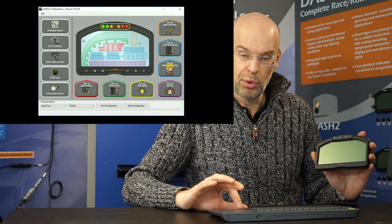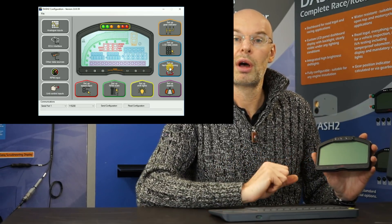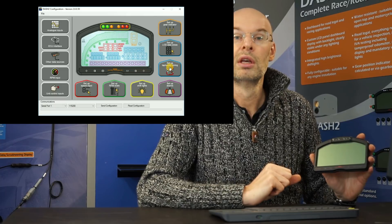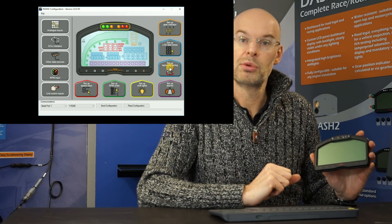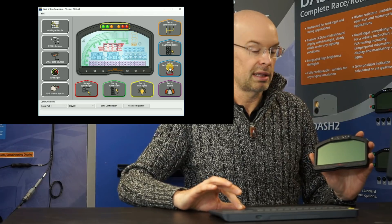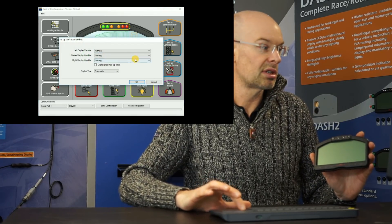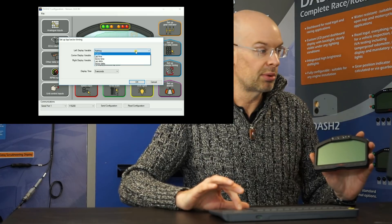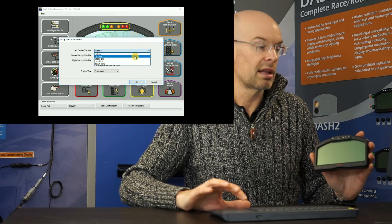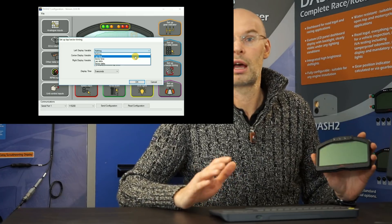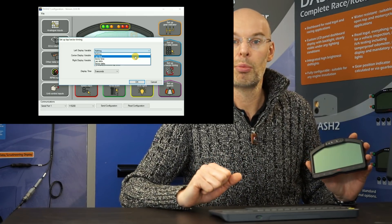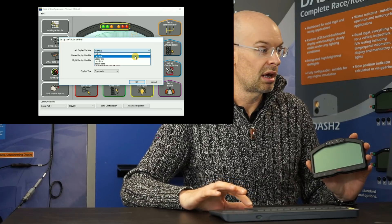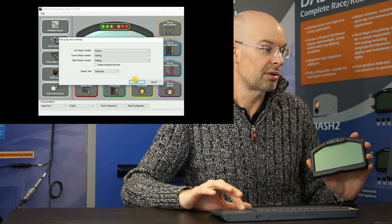Next one is only for use if you've got also a data logger attached to the Dash 2. So if you have a data logger attached, then you're also able to display lap timing. And this option here allows you to control exactly what is displayed. So for example, we can display the lap time, the sector time or the delta times, which is how much faster or slower you are this time compared to your best sector. And we can also control how long that's displayed for.